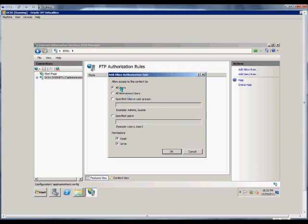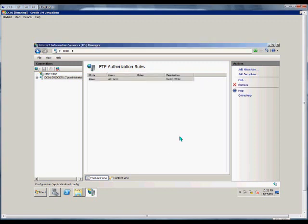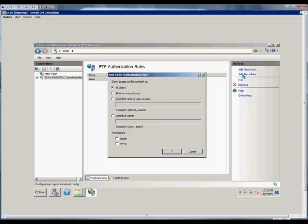And then when we're done, we can just go ahead and click OK. We can also add a deny rule. And from here, we'll click the add to deny rule.